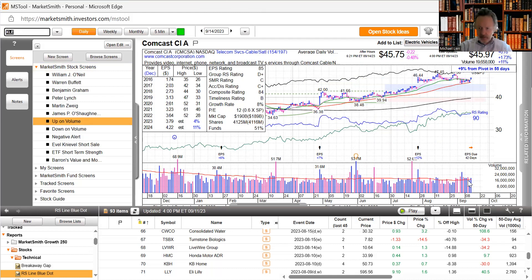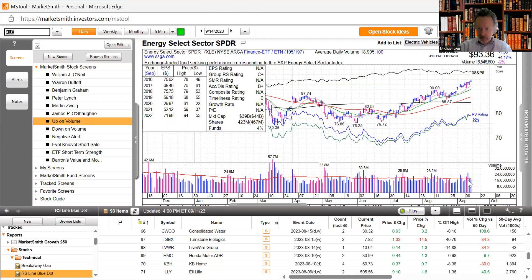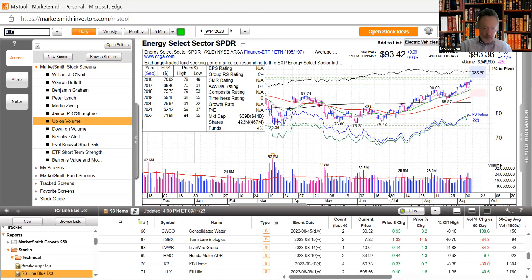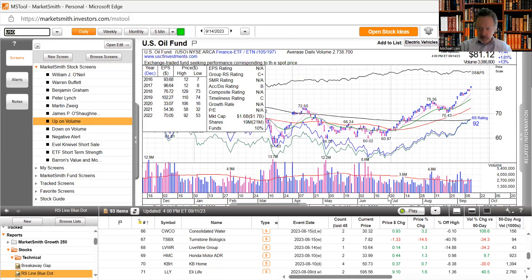Let's look at some other trending ETFs. Energy continues to be strong, this is what most professional money managers were buying in September. You can see the volume spike over here. Looked at oil a little earlier, saw the gap up there.